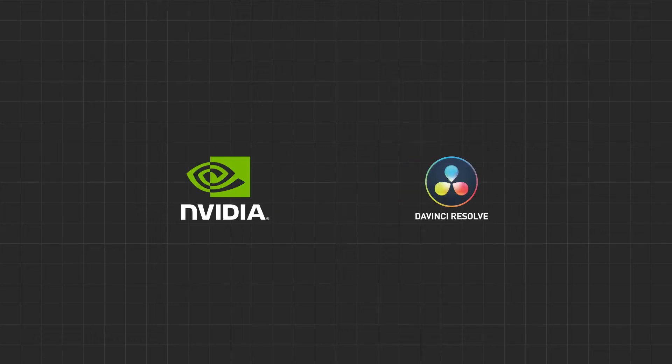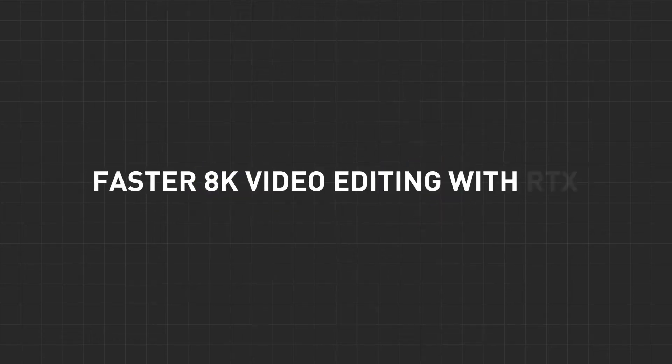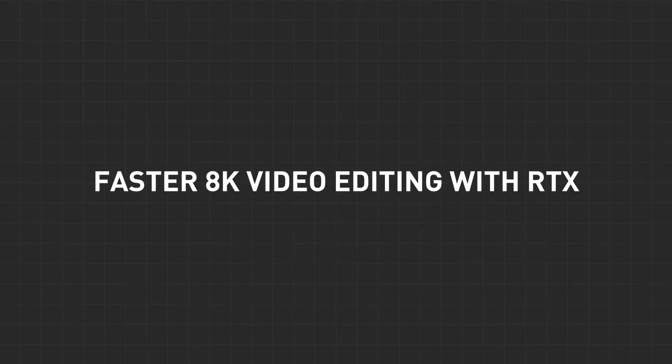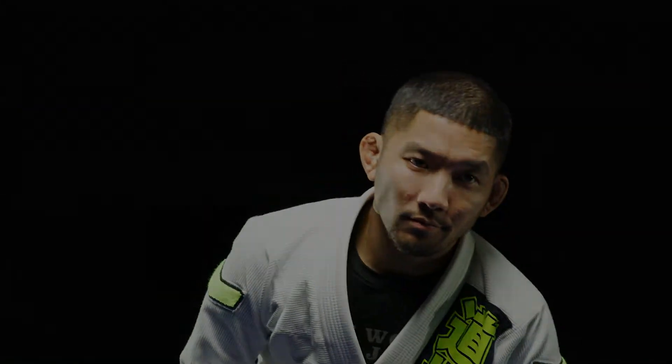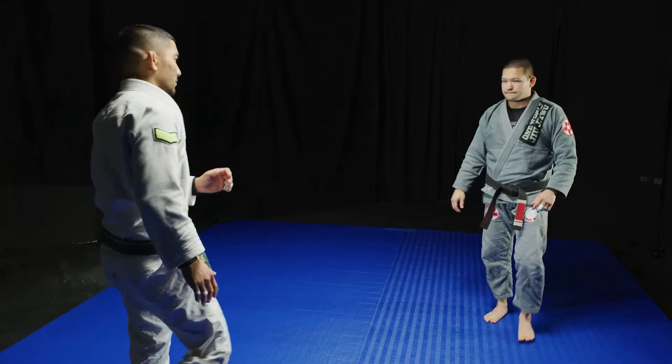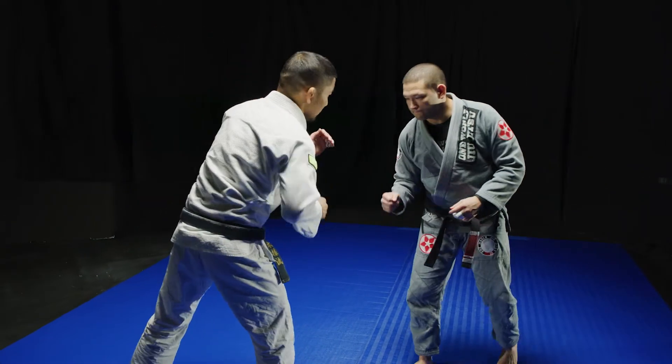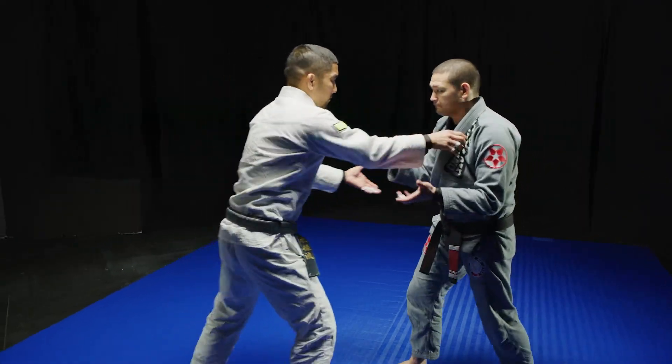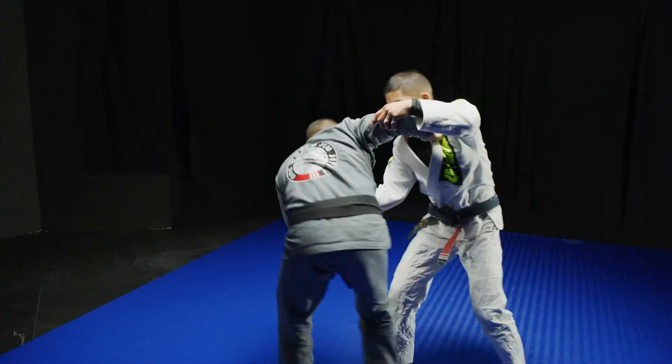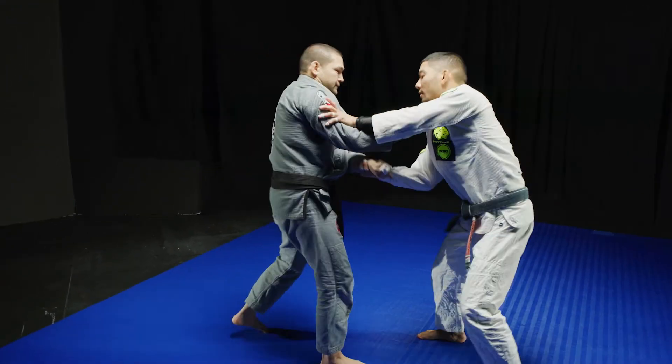Let's take a look at how video creators can take advantage of the amazing performance available in RTX Studio laptops to tackle some of the toughest editing workflows. To start with, we're going to take a look at editing 8K Red Code RAW in DaVinci Resolve.